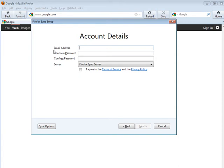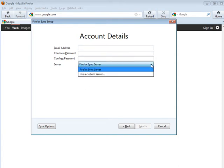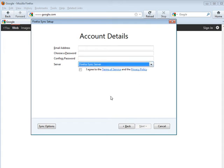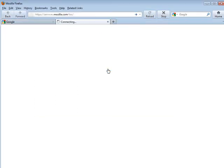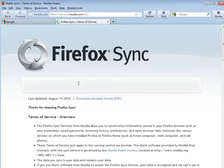You can have Firefox sync server or you can use a custom server if you want. So if you have your own area that you want to keep these in, you can do that. I'm just going to use the Firefox sync server. You can look at their terms of service and just make sure you're going to agree to those.